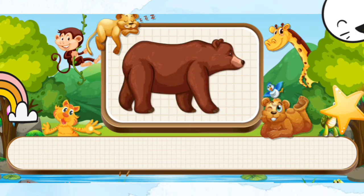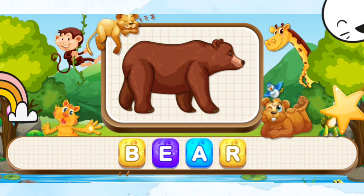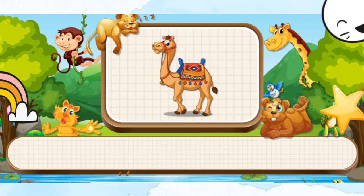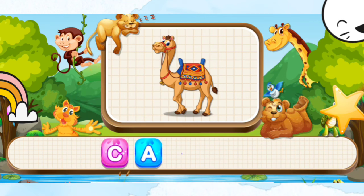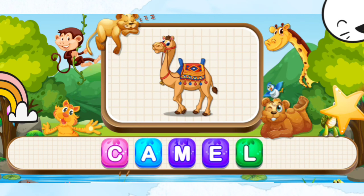Bear. B-E-A-R. Bear. Camel. C-A-M-E-L-L. Camel.